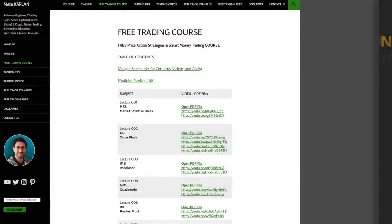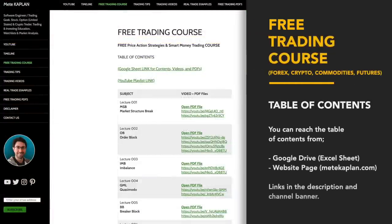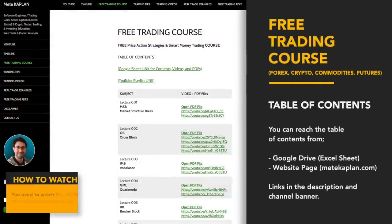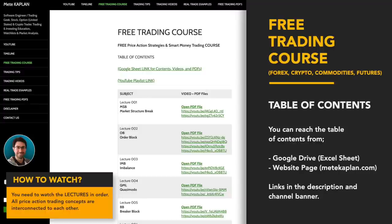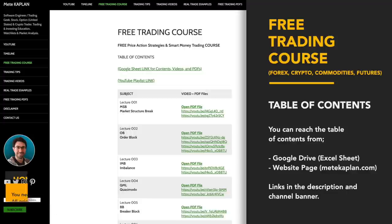Welcome to our free trading course, all about price action trading strategies and smart money concepts. This video will be about the best price action trading indicators that can be found in TradingView. You should watch the free trading course to use the best indicators with efficiency. You can find a structured table of contents on Google Drive or directly from my website, which is in the description. It is important to watch videos in order to fully understand everything.